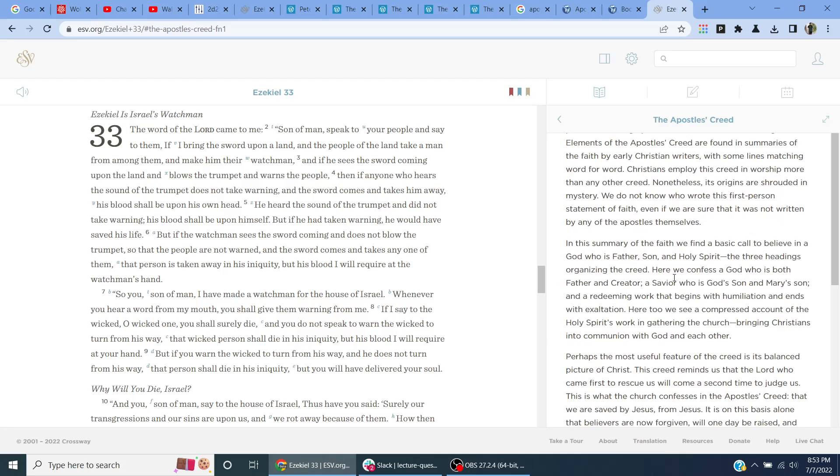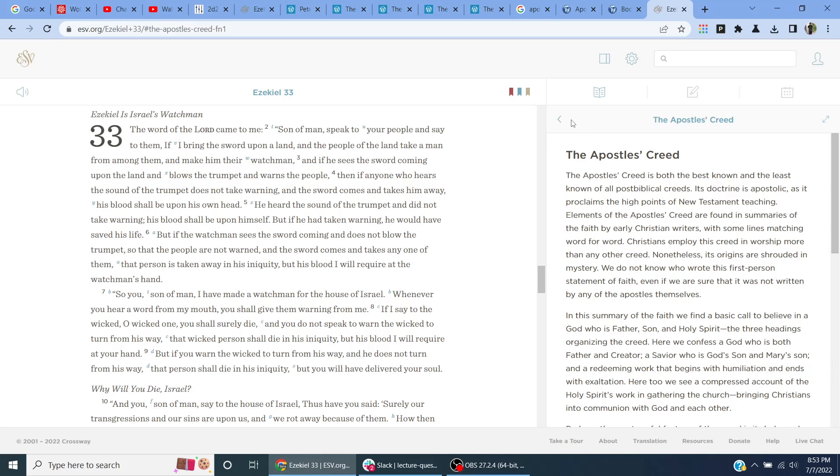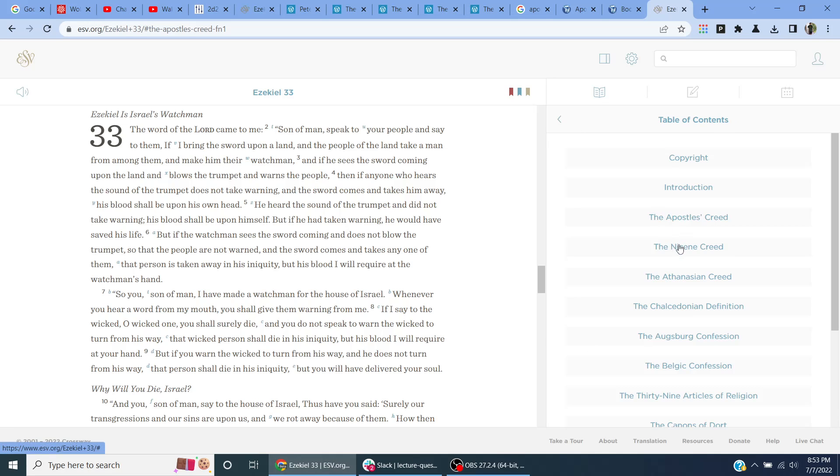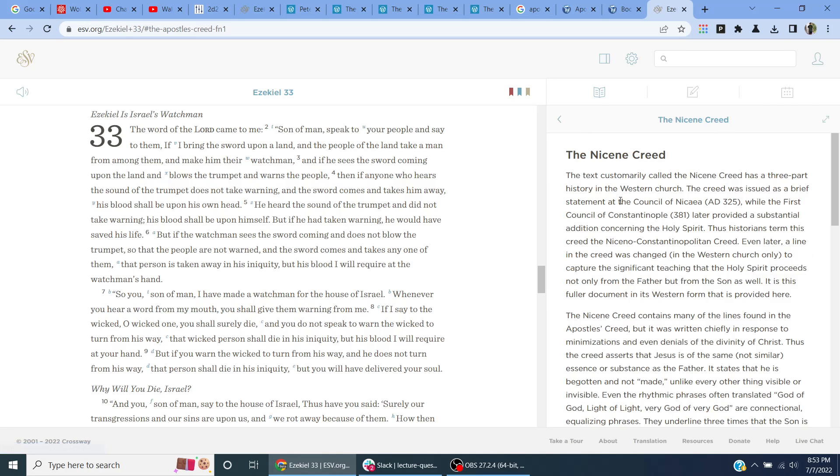Okay, I'm going to record a video on the Nicene Creed.